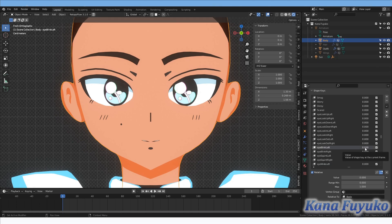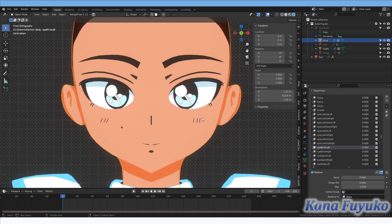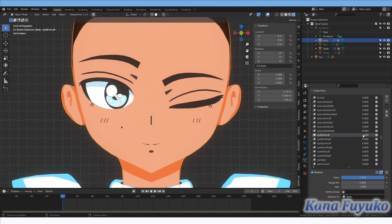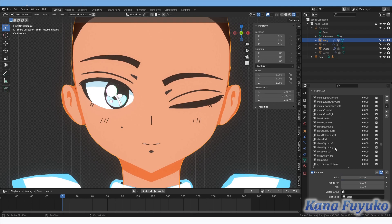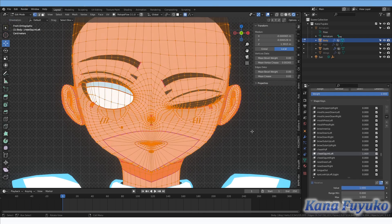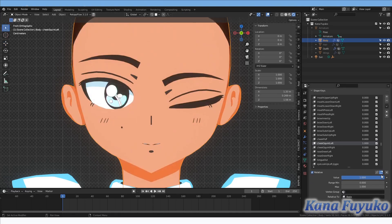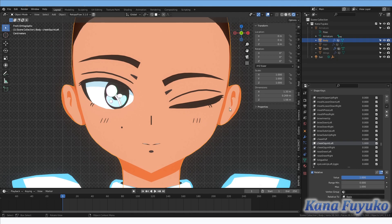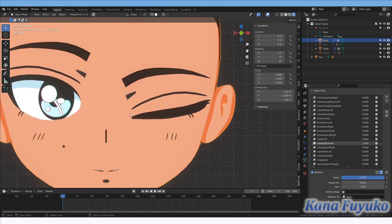The first step is to select your mesh and find your Eye Blink Left blend shape. Set it to one. Then hunt down your Eye Squint Left blend shape and set that to one as well. For my case, I don't have anything registered on Cheek Squint Left yet. You'll also want to have the shape key edit mode enabled so you can use proportional tool editing for the blend shape.